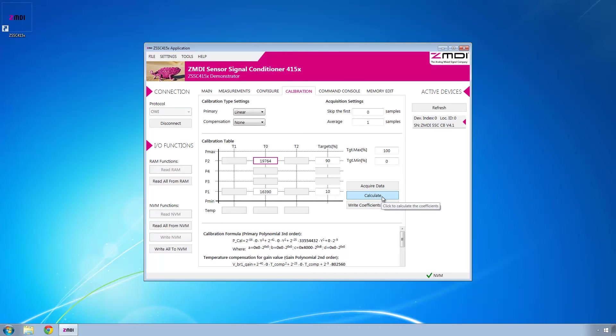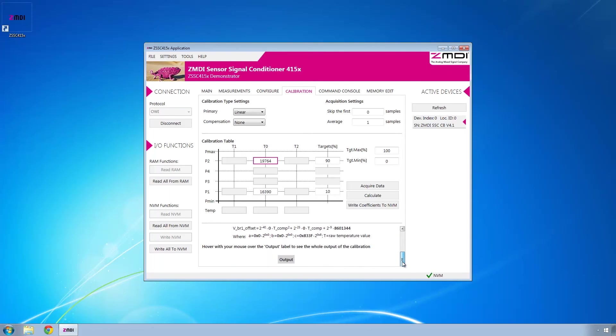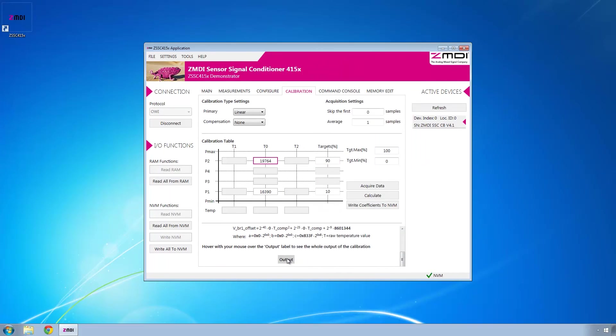Then you can click calculate, and in this window down here you can see the calculations that are being done. If you scroll all the way to the bottom, there's an output, and if you hover over that, you can see the full output of the calibration.